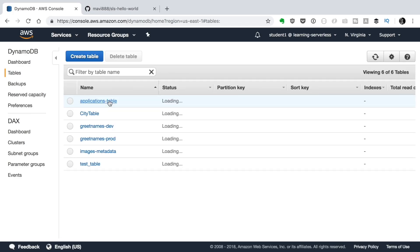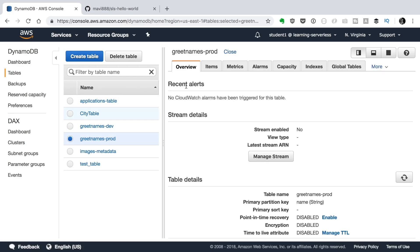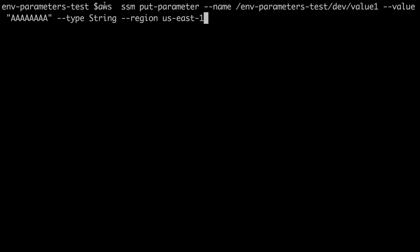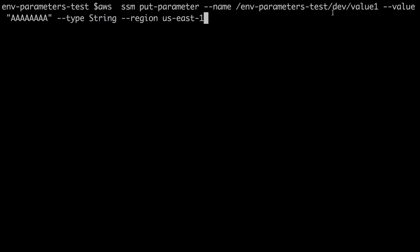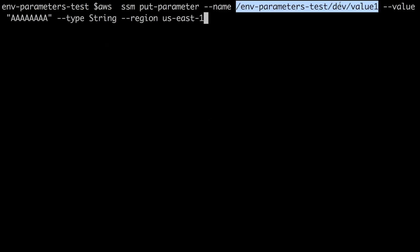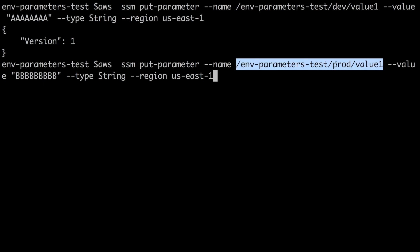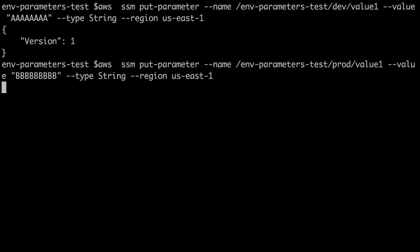So now let's go back to DynamoDB. We can see we have two tables, one prod and one dev. So now let's add some parameters into our AWS account. We will add one parameter that will be in the stage dev with the name value1 and the value aaaah. And then we will add another parameter this time in prod also with the name value1 and the value bbbbb.